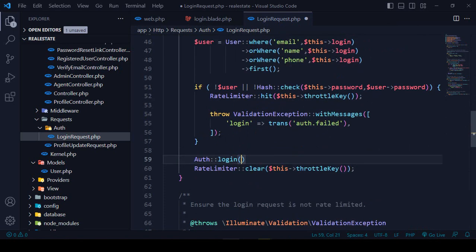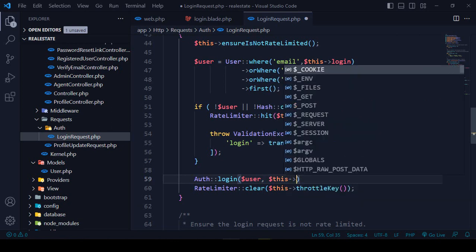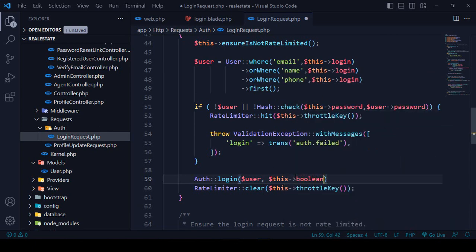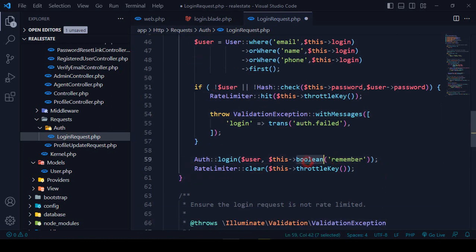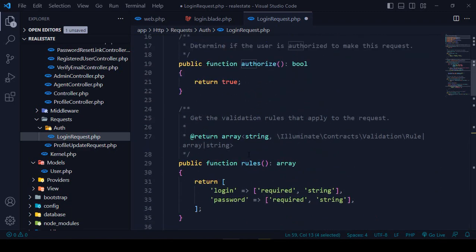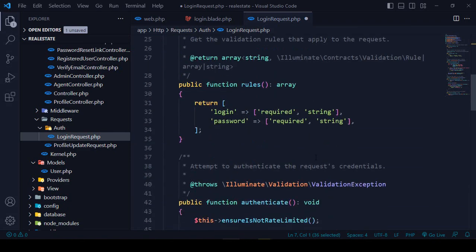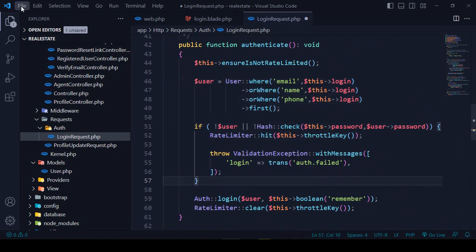I then call Auth::login($user, (bool)$request->remember) to log the user in, passing the $user object and the remember boolean. Auth is already loaded by default. I save everything and check there are no errors, then refresh the page to test.